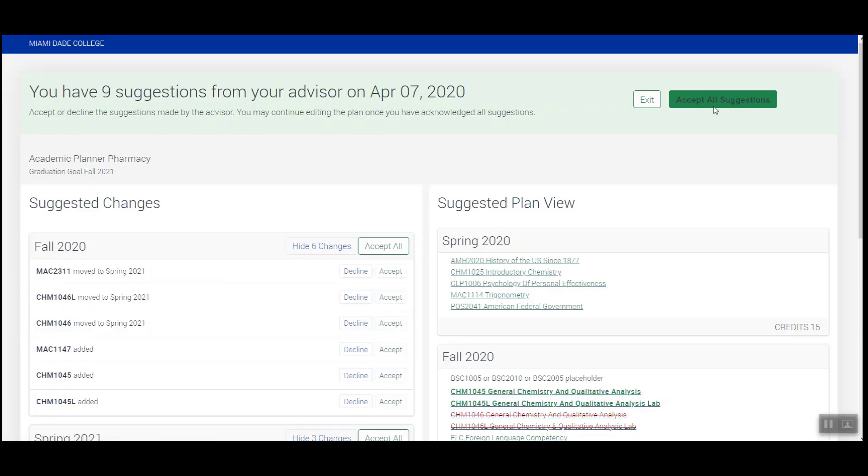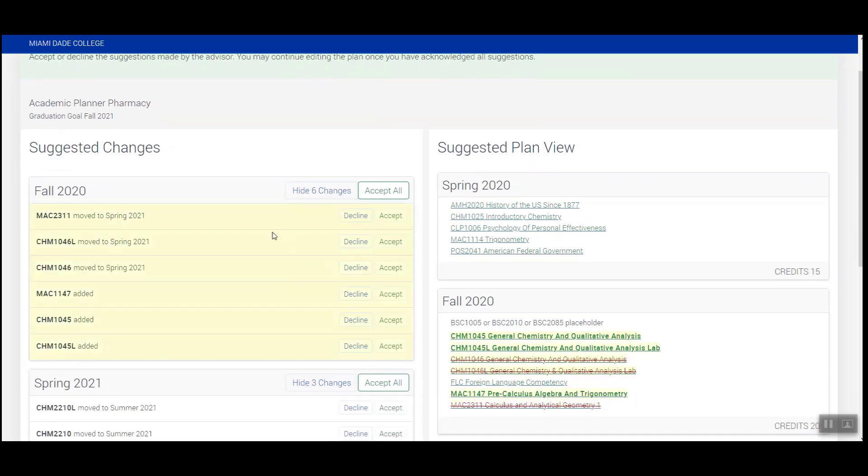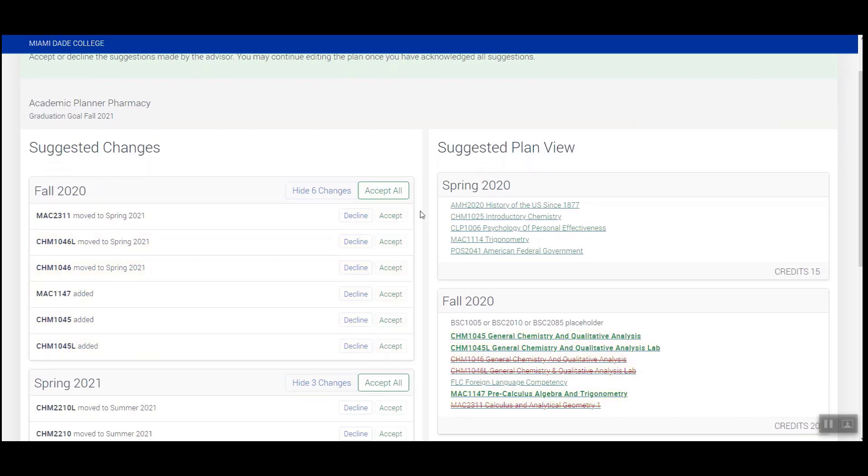Next, you'll be able to accept all suggestions by clicking on this button on the top right corner of your screen, or view recommendations term by term or individual course by individual course to accept or decline as appropriate.